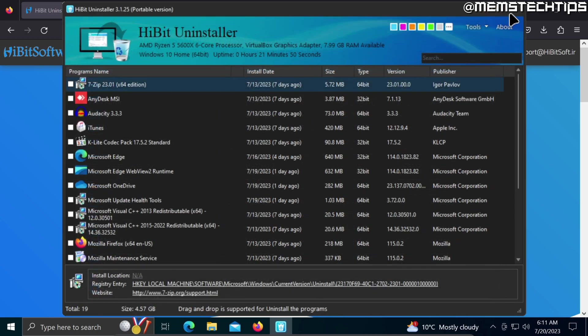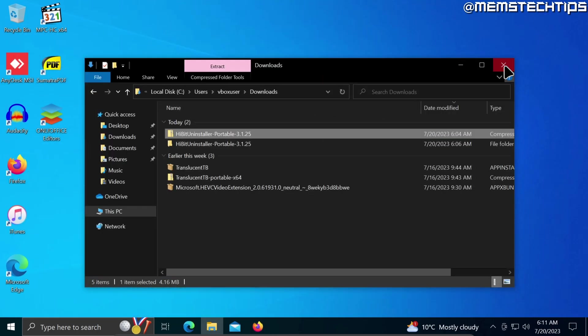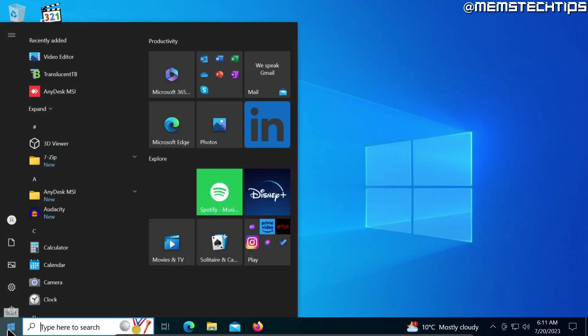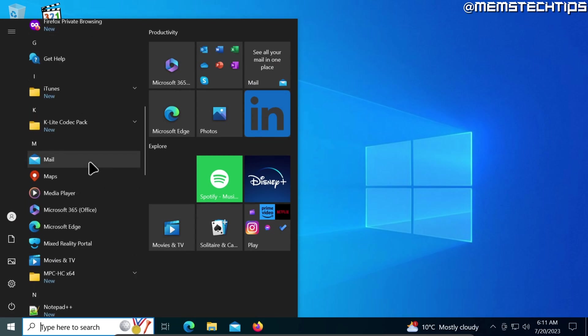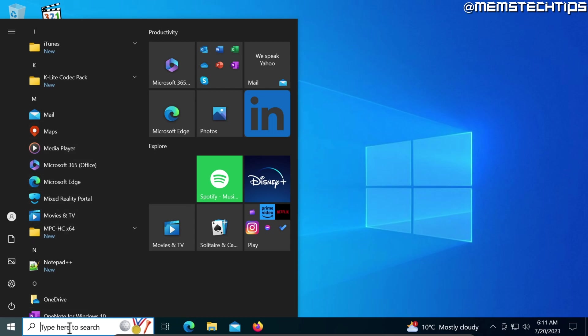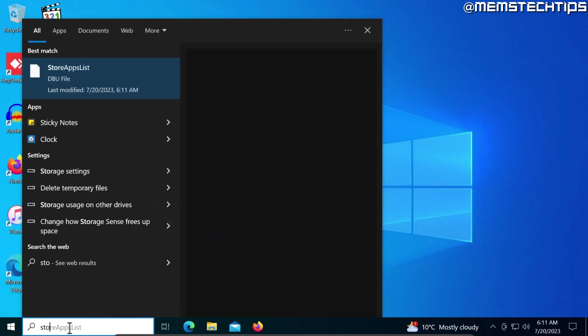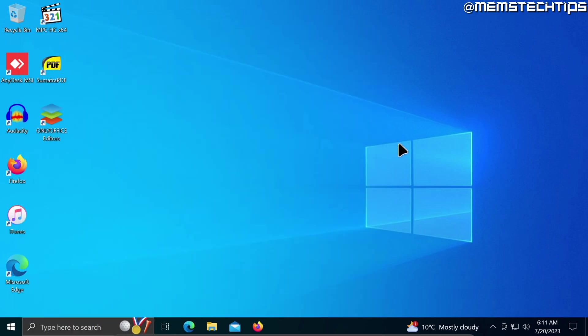I'm just going to close all of these windows and we can have a look at our apps that are installed on the computer. If I have a look at this list, the Microsoft Store has disappeared from this list. If I try to do a search for the Store, I do not have the Microsoft Store here anymore.